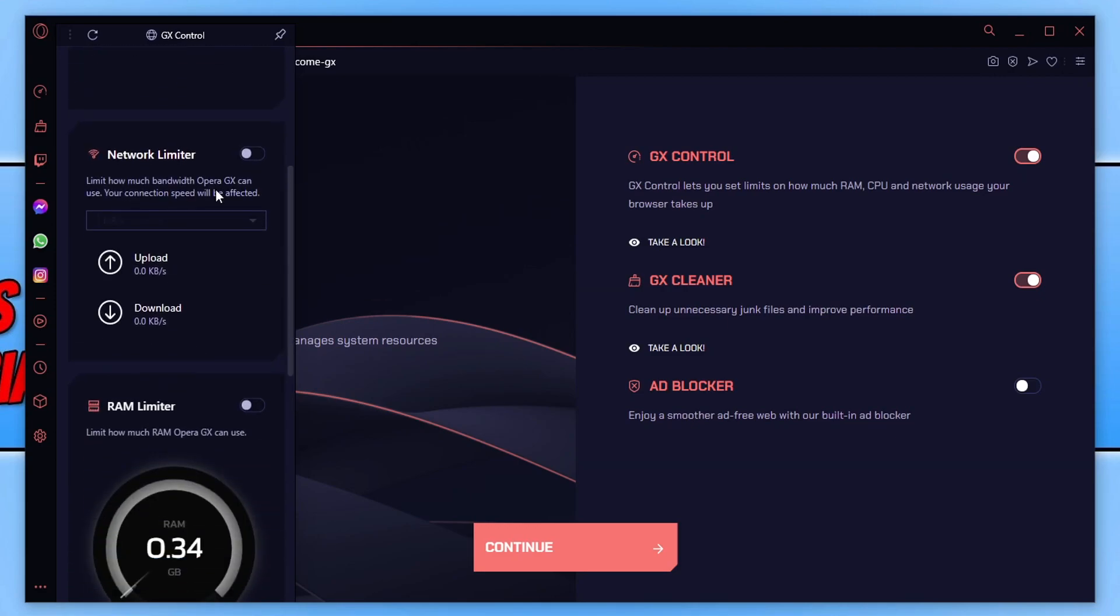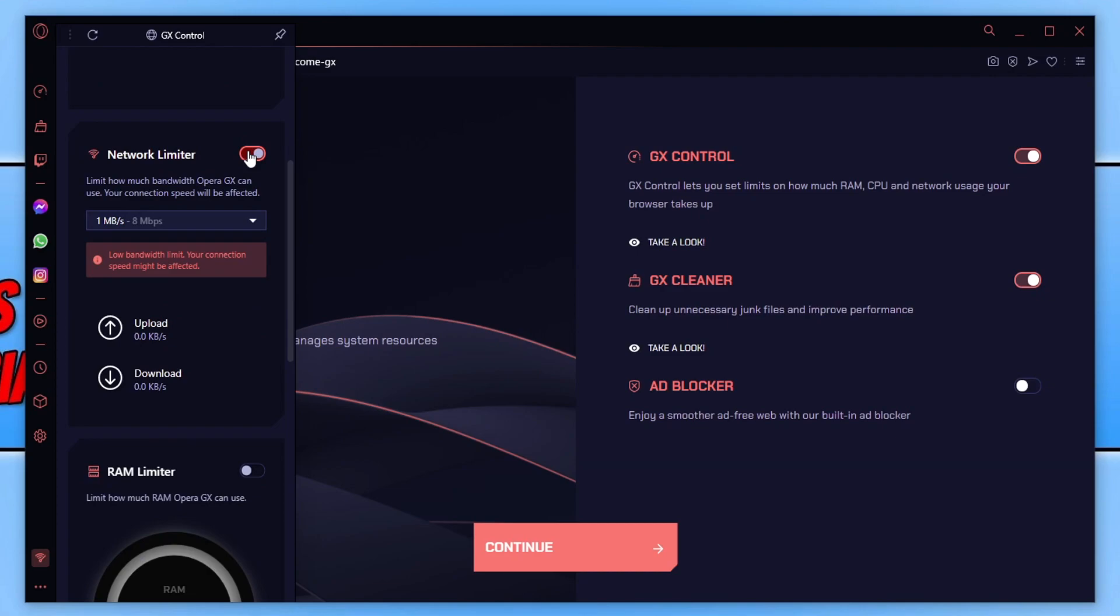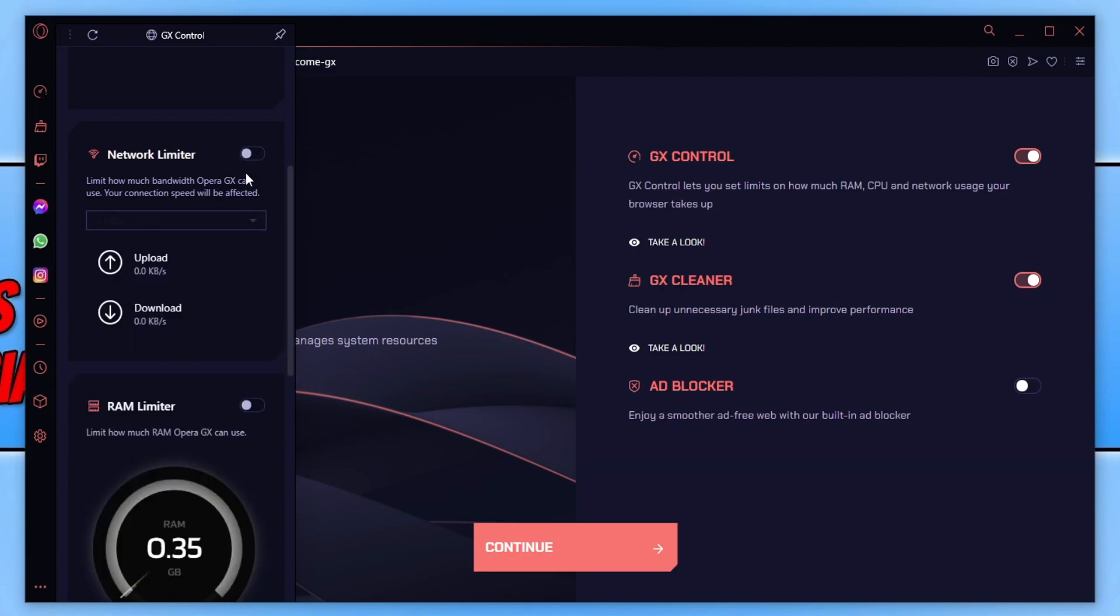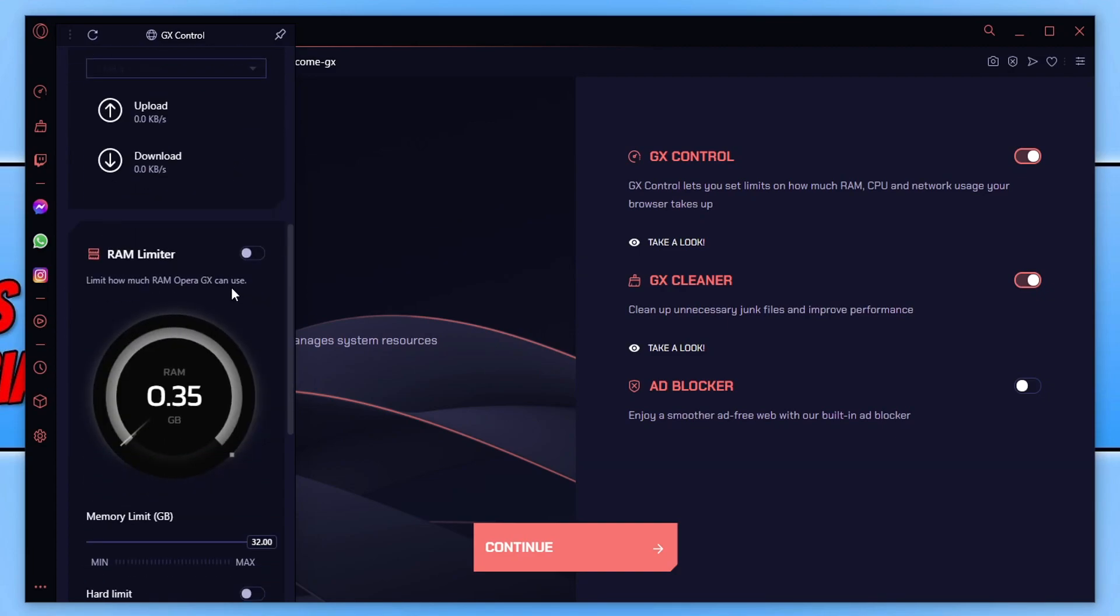So you can see here, we've got the network limiter. We can toggle this on or off and choose how much network usage we want the web browser to use. If we toggle this back off and go down, we have the RAM limiter.